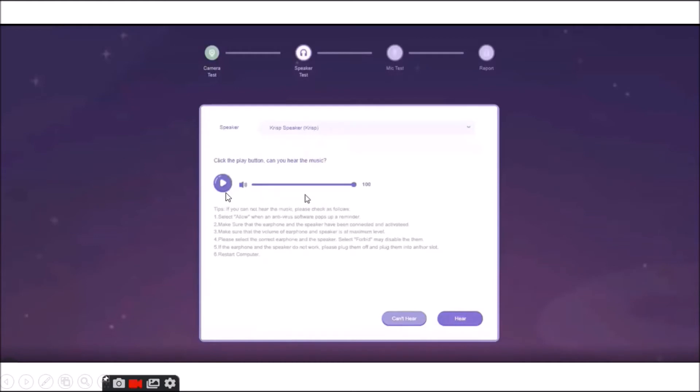You are going to click this one. And once you hear a sound, meaning your audio is okay. So, you are going to click here now.